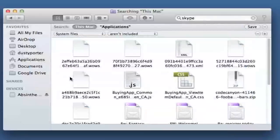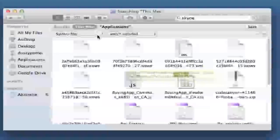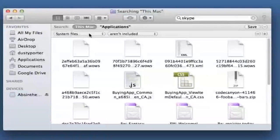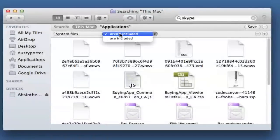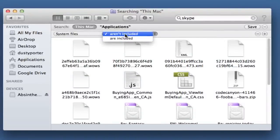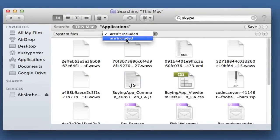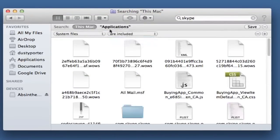Once you have done that, you want to make sure that the system files are included, so click on the aren't included drop down menu, and click on are included.